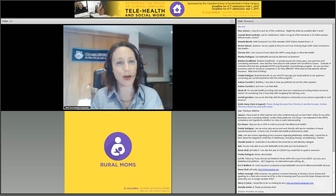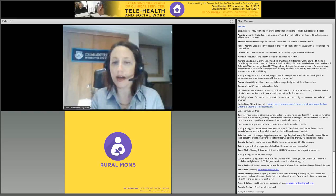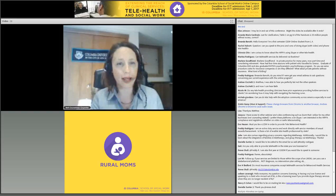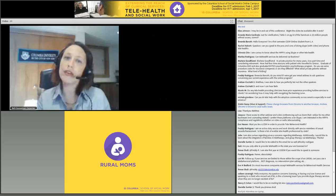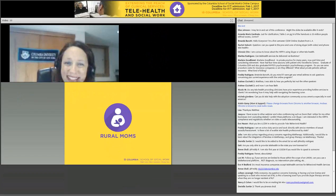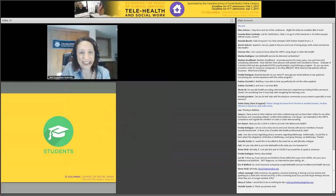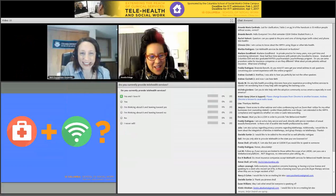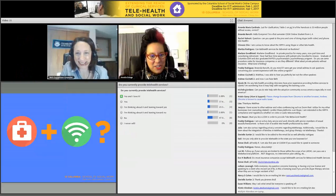I'd be happy to answer questions about doing qualitative research online. But I want to be mindful of answering all these great questions and sharing a dialogue with Amelia, so I'd like to invite her back on camera. Now we're going to hear from all of you about your experience and have more discussion. Hi Amelia! It's good to see you, Beth.